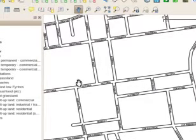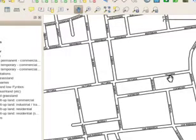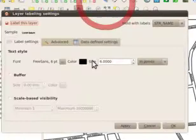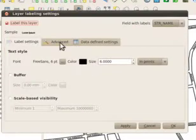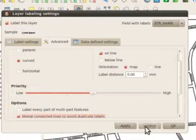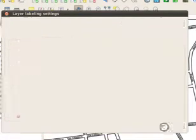I can see that the labels are repeating. There's also an option to merge connected lines to avoid duplicate labels.